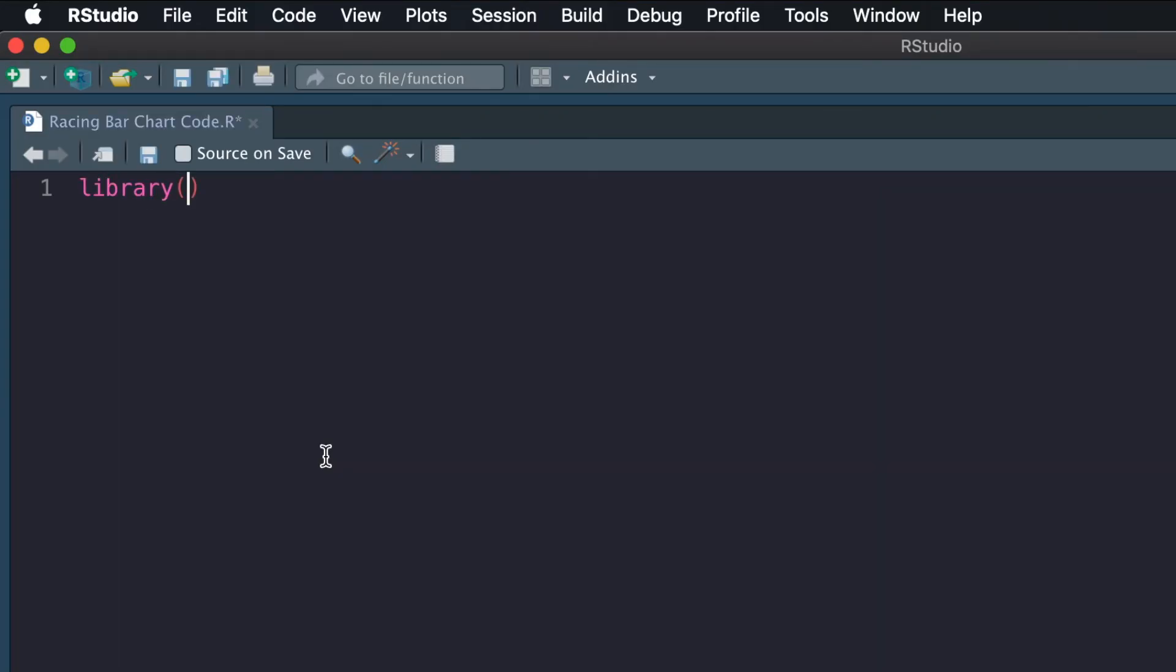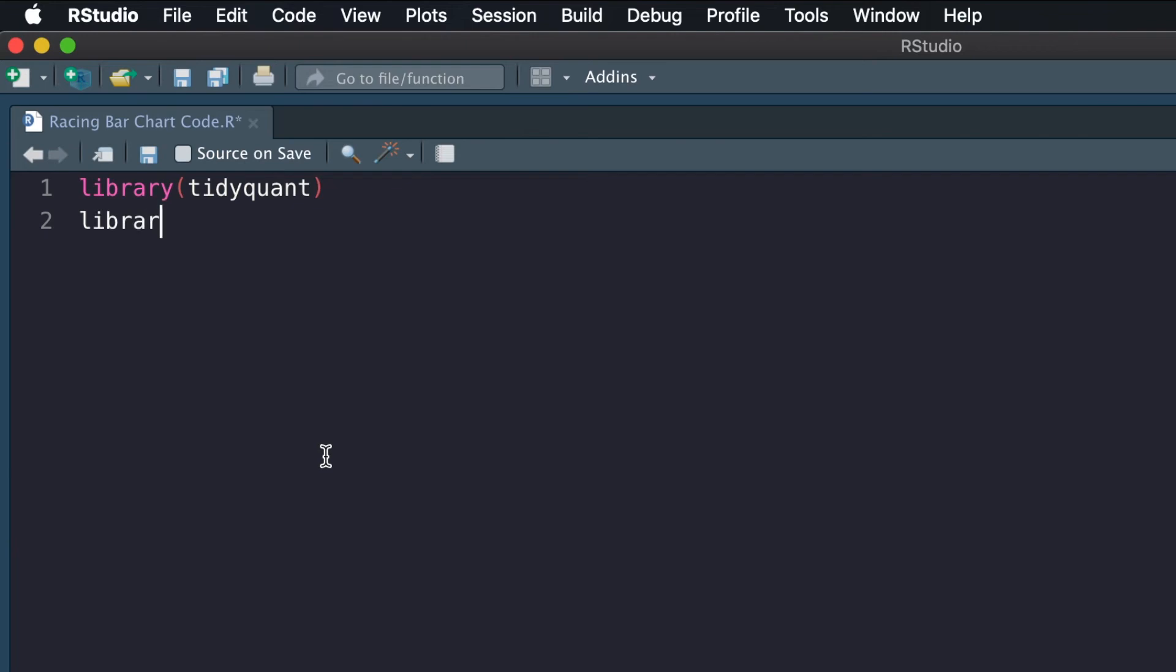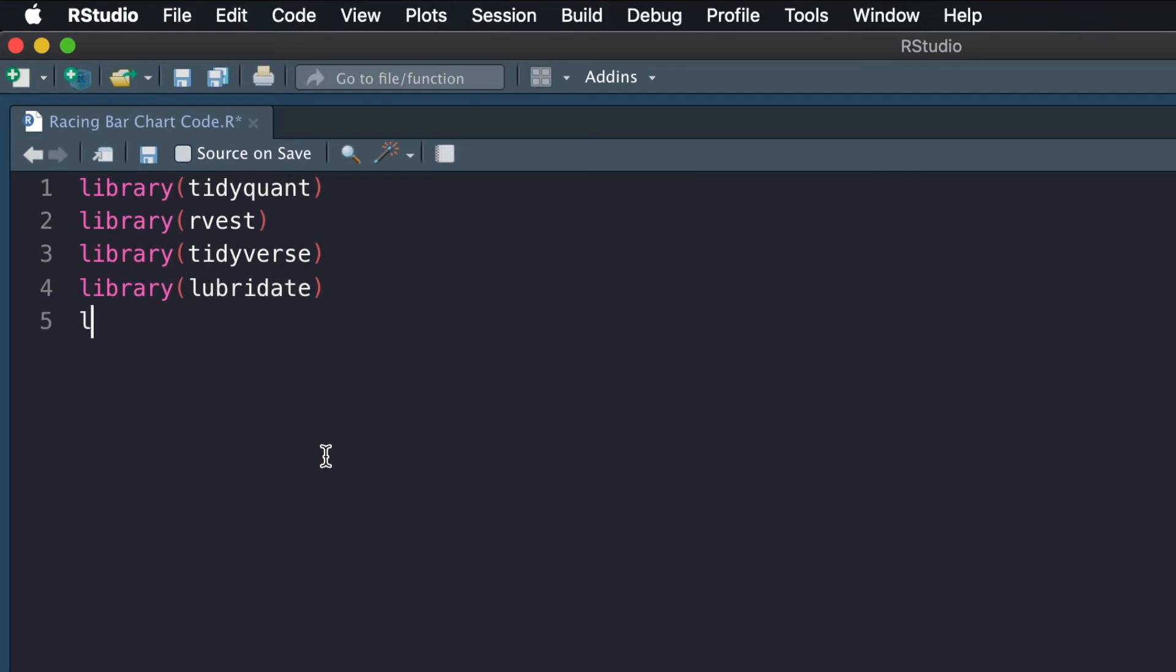Fetching and cleaning the data in R wasn't too difficult. First, I loaded in some libraries: Rvest to web scrape, TidyQuant to fetch stock data, Tidyverse, Lubridate, StringR, and Reshape2 for data wrangling, cleaning, and formatting.